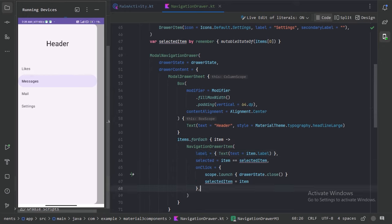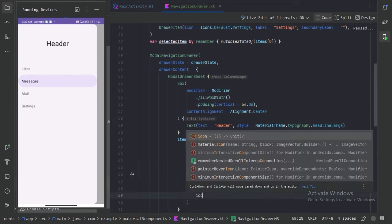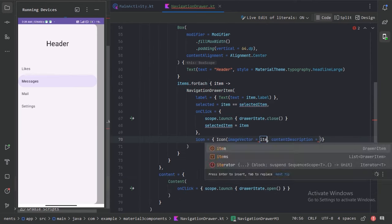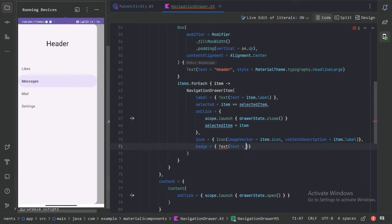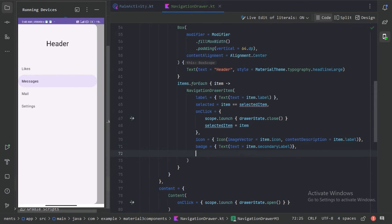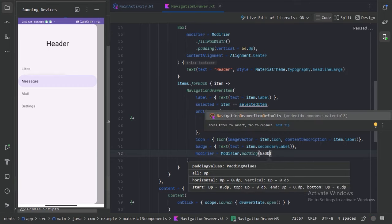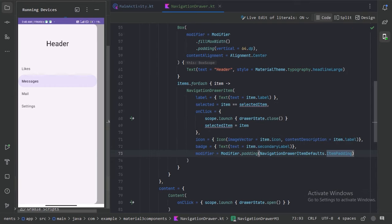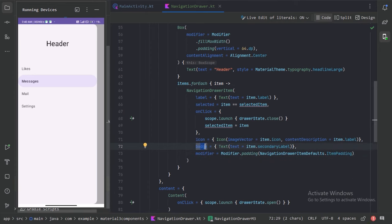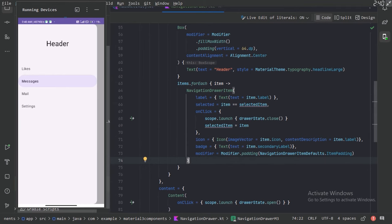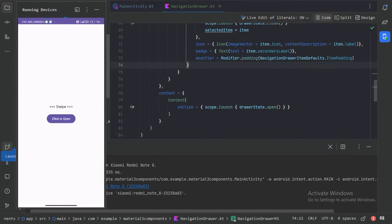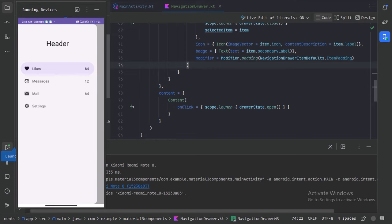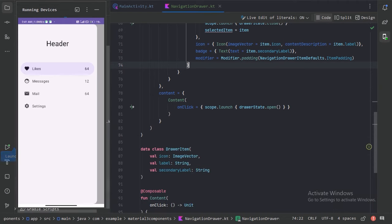In the drawer item we have only provided the label so far. Let's also provide other things like an icon, a badge, and padding using the default values. Let's run it again. When we open the drawer we can see the navigation drawer items are looking pretty good.